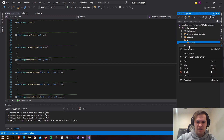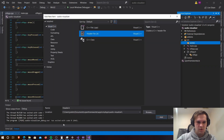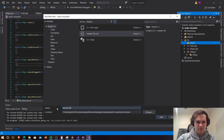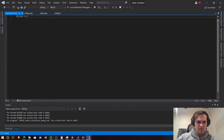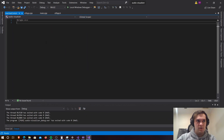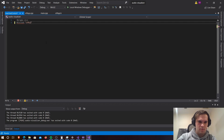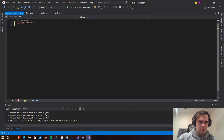Let's create a new header file. We'll go to header file and make sure we're using the source directory slash scenes. We're going to call this one 'reactive_circle.h'. Now that we've created that, we are going to include 'ofMain.h' and we're also going to include 'ofxSceneManager.h'.